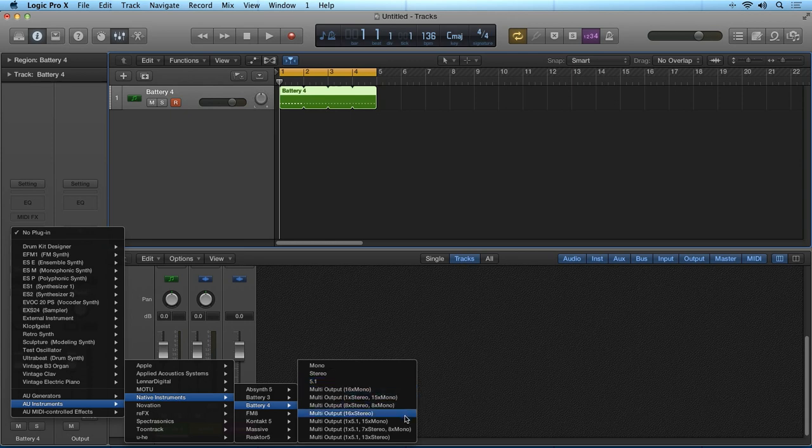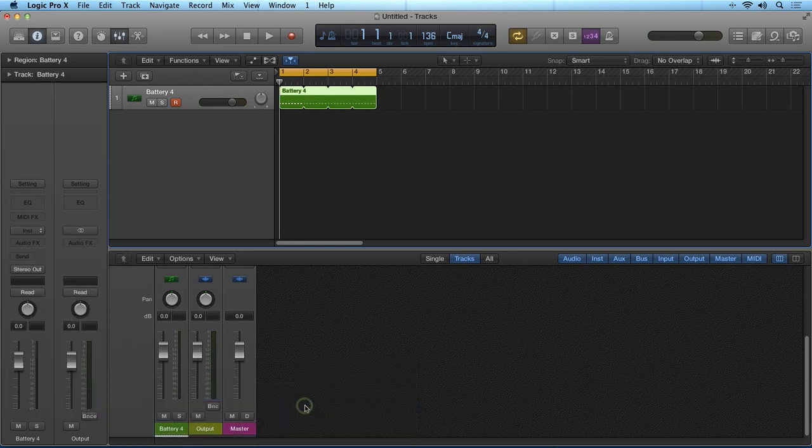For this demonstration, I will select Multi Output and I'll choose 8 Stereo and 8 Mono.